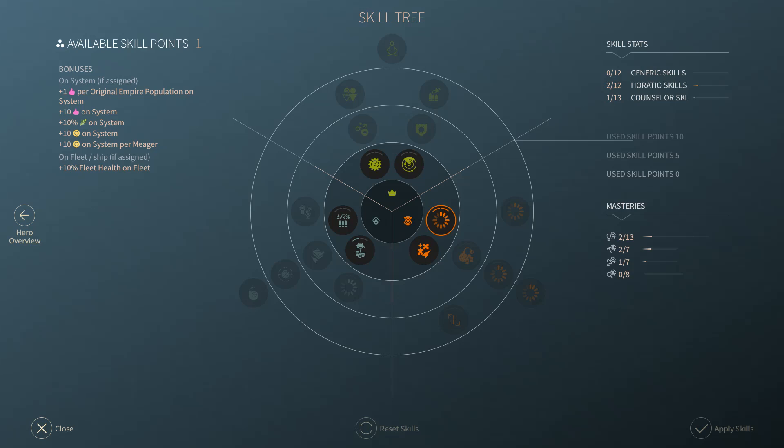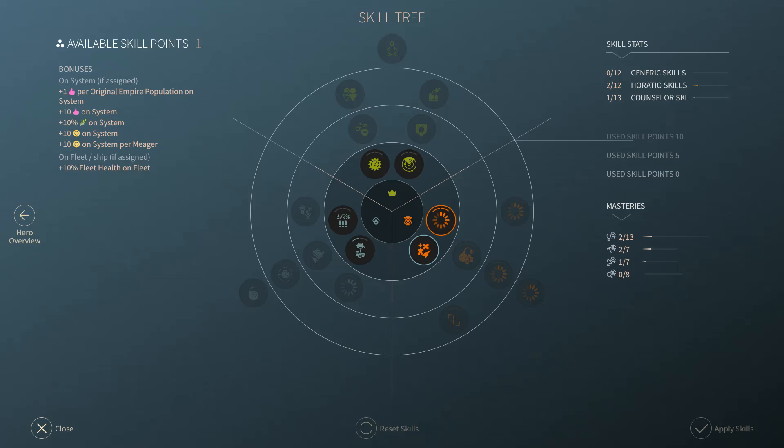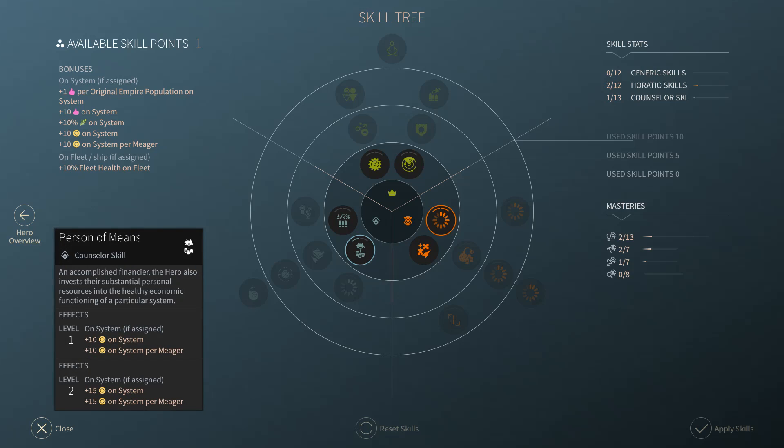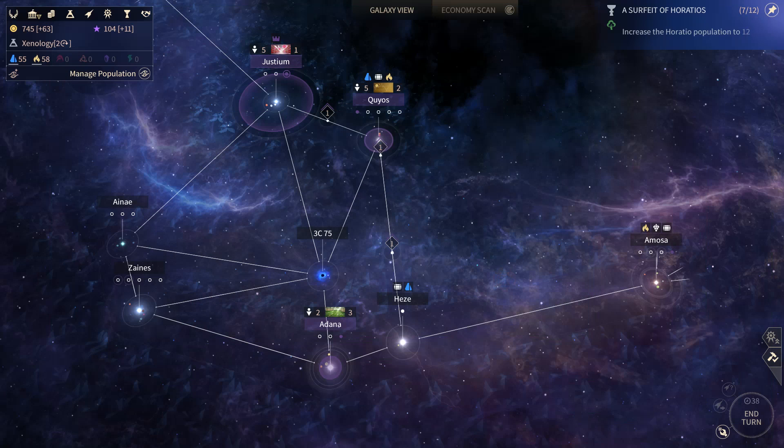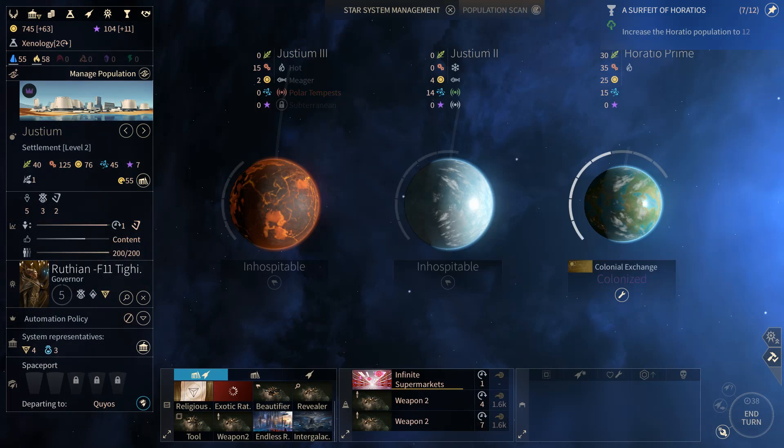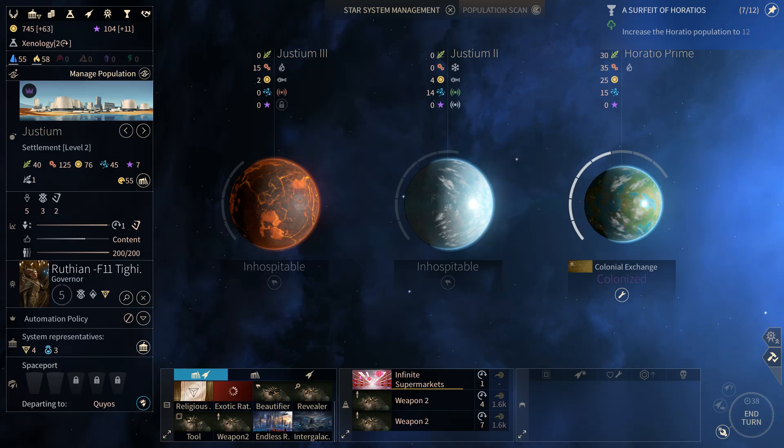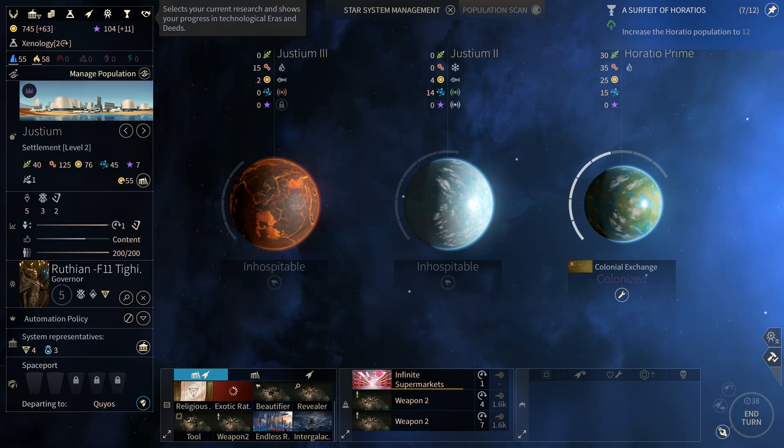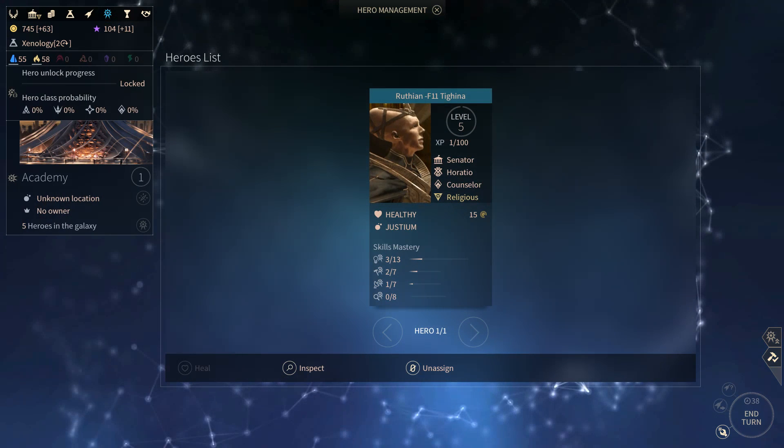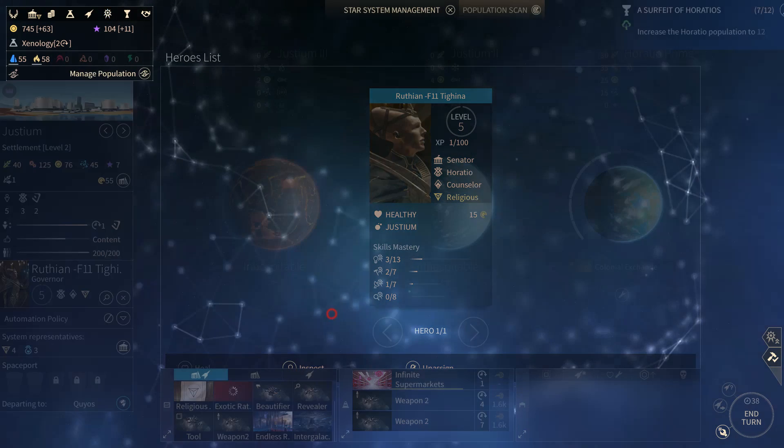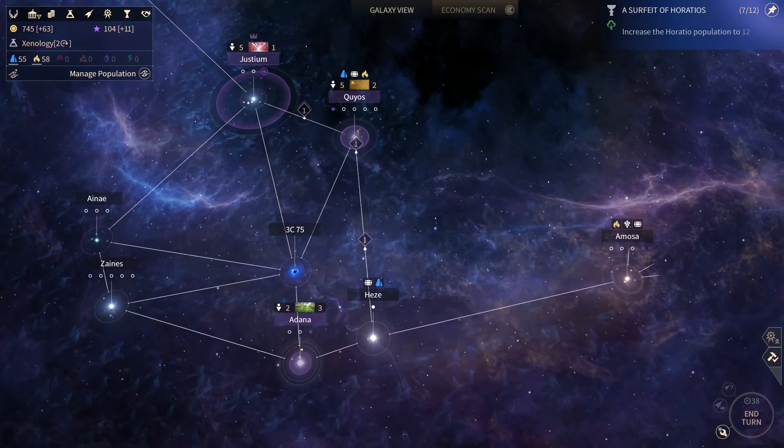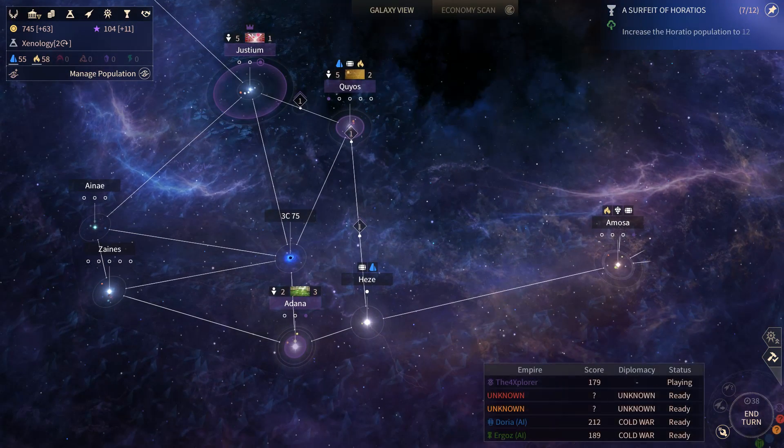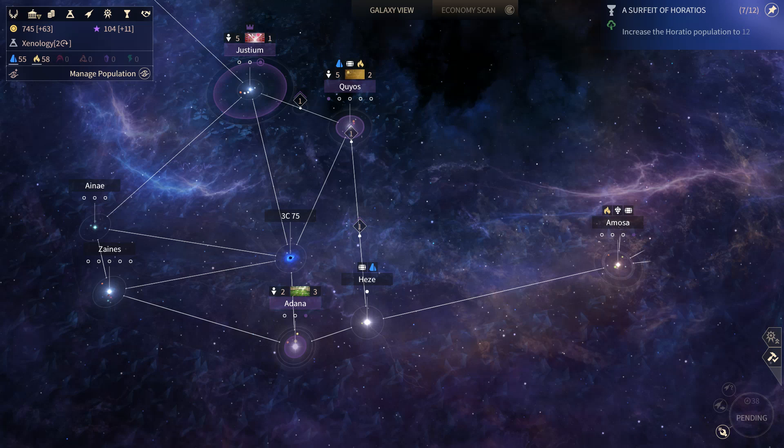How far are we out? We're seven turns away from that. So we need that quickly. Let's go ahead and assign some more skills to this guy. He's going to be increasing his ability to generate dust. And he's sitting here at Justium managing one of my most developed systems here. But you know what we could do? Nah, I think he'll stay here. He'll stay here just for right now. We might move him to Amosa once we get that colonized.